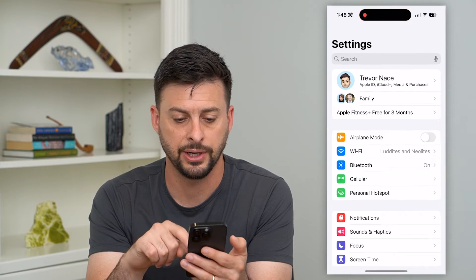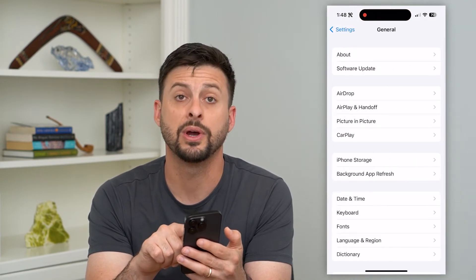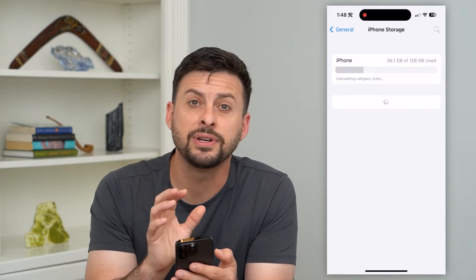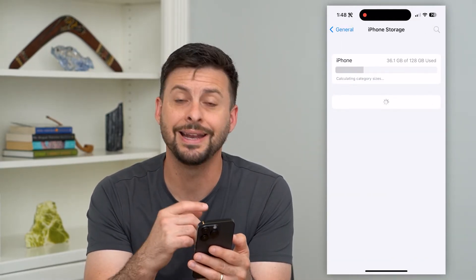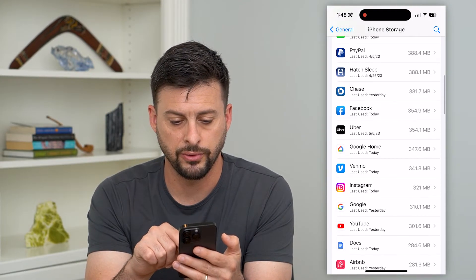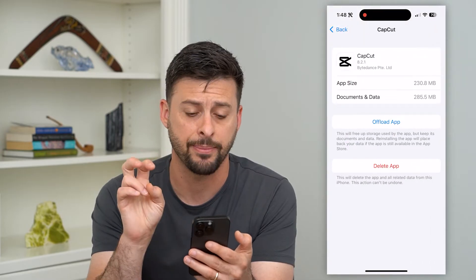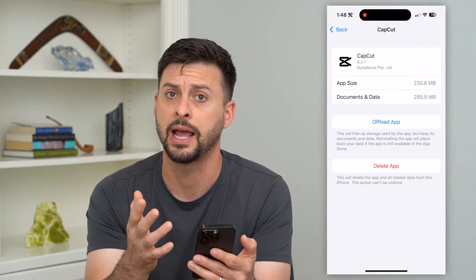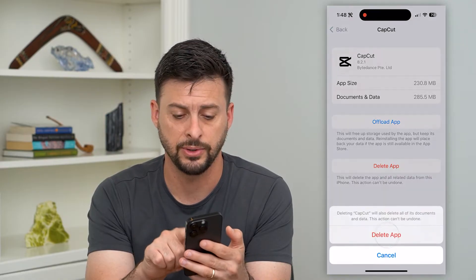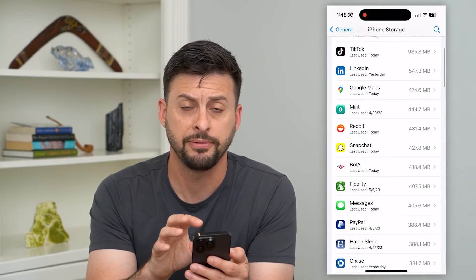Let's go into Settings, scroll down and tap on General, and then midway down is iPhone Storage. This shows you every single app that's on your iPhone and gives you the ability to delete it. Scroll down — say CapCut, here it is. It's a hidden app but it'll show up here. If you want to delete it, all you have to do is hit Delete App, and it will delete it from your iPhone.